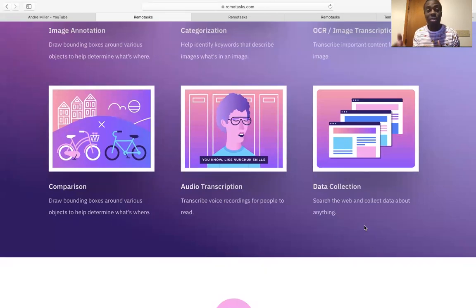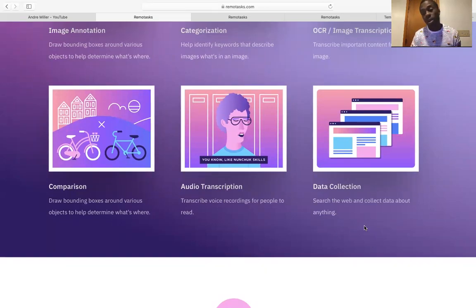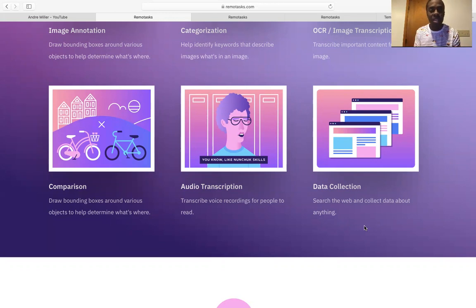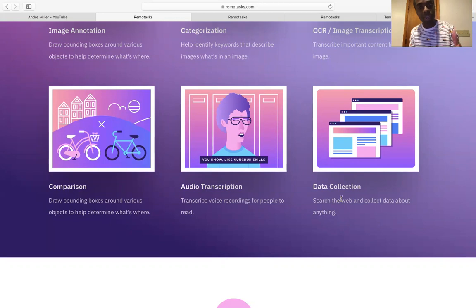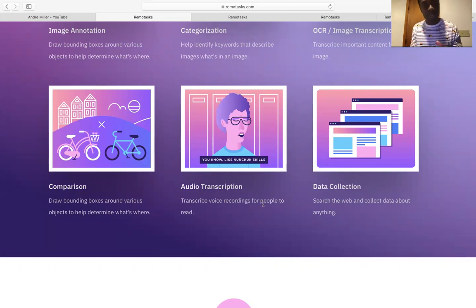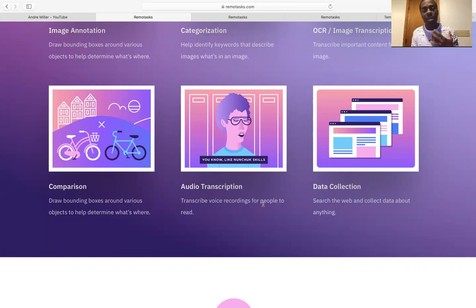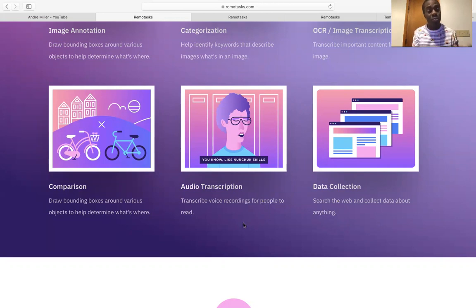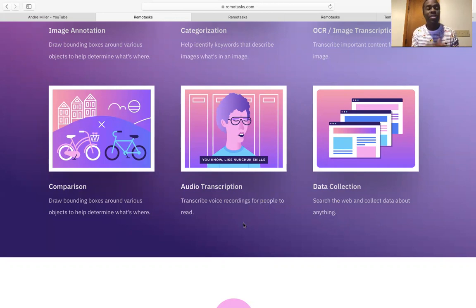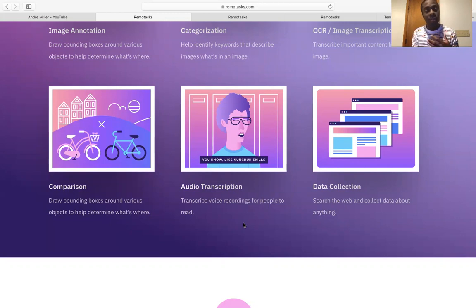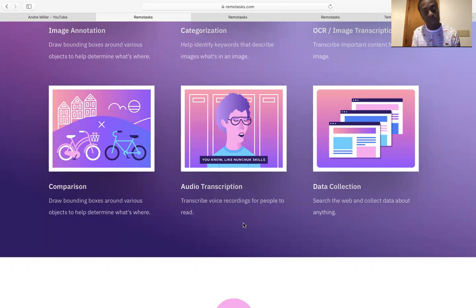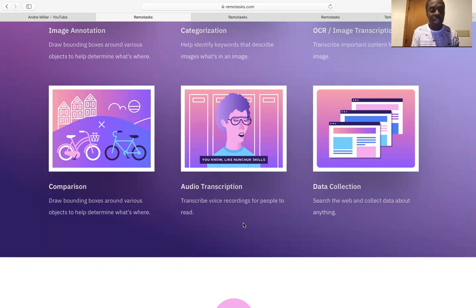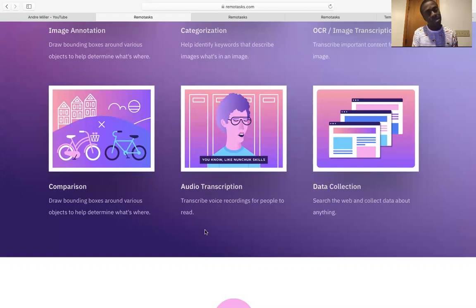So you search the web, you collect data about anything. So they will send you some information and say, hey, go on Google, go on Bing, go on this particular website. Give us some information. So that is what data collection is. Audio transcriptionist is also good because you can transcribe voice recordings for people to read. This is, you listen to it. So that's why they are telling you that English is, you got to know English and understand it in a way where you can transcribe it.